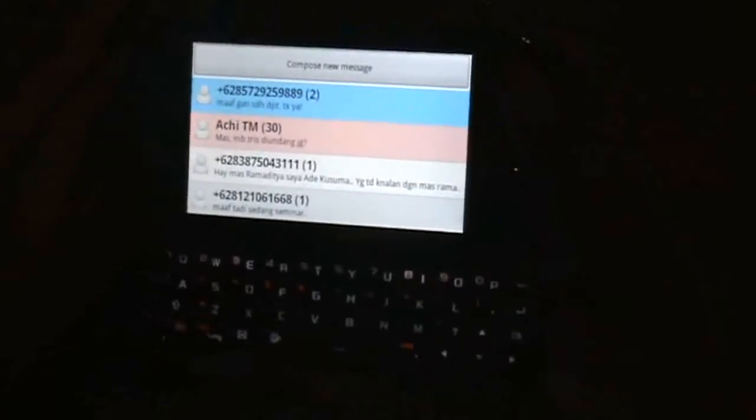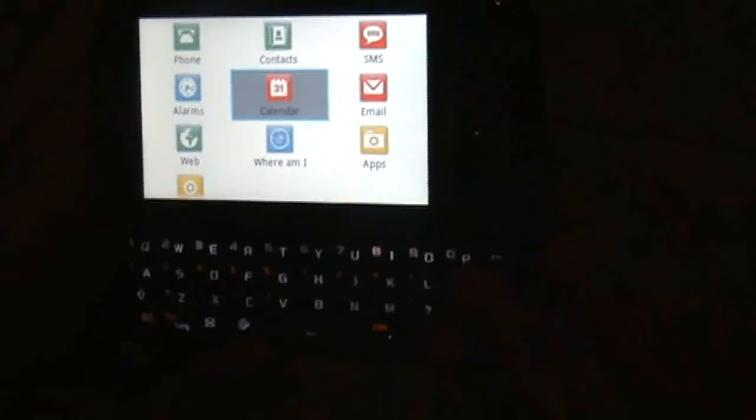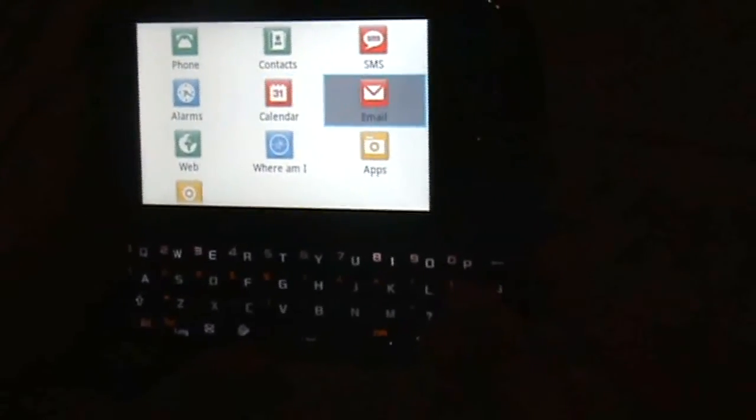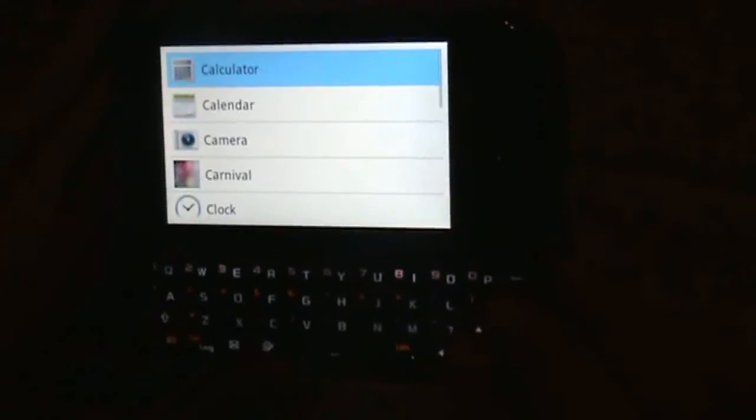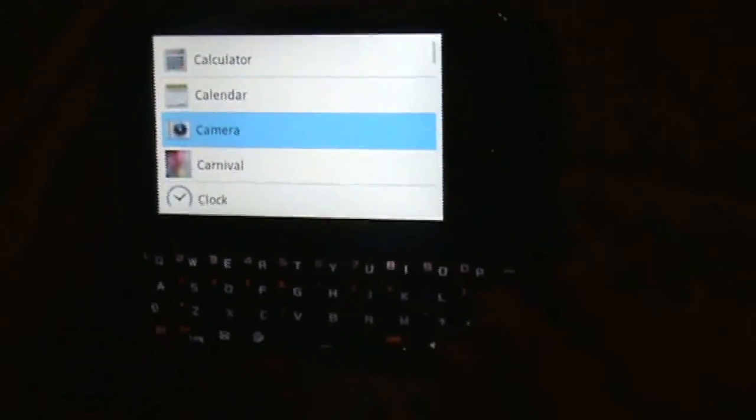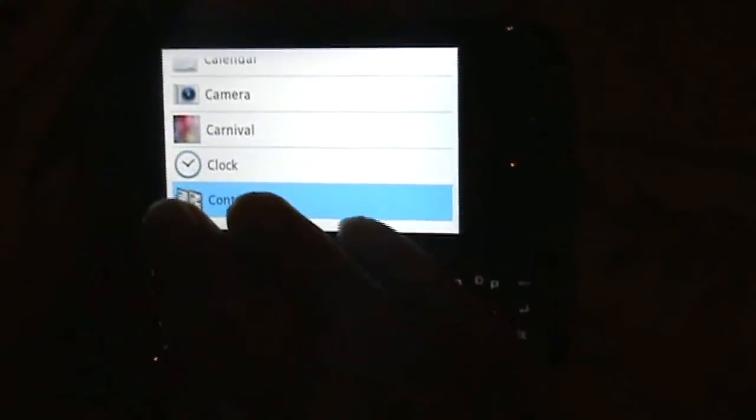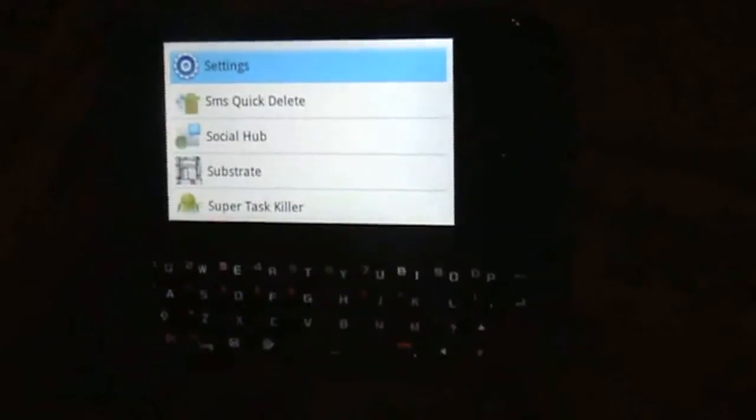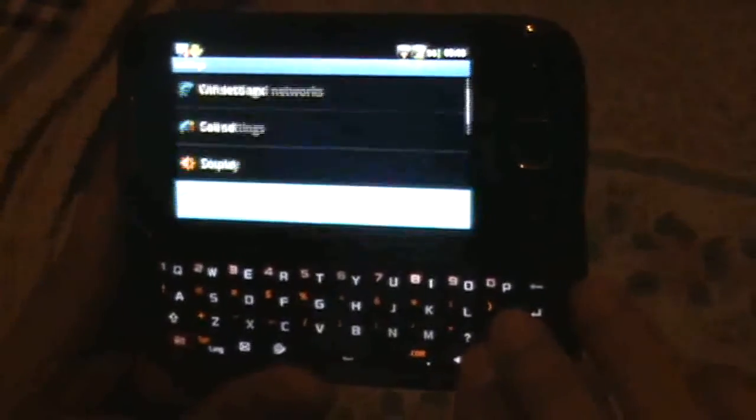SMS. List. Alarms. Calendar. Email. Apps. Navigating through apps: Calendar, Camera, Carnival, Clock, Contacts, Settings. Settings. Window.